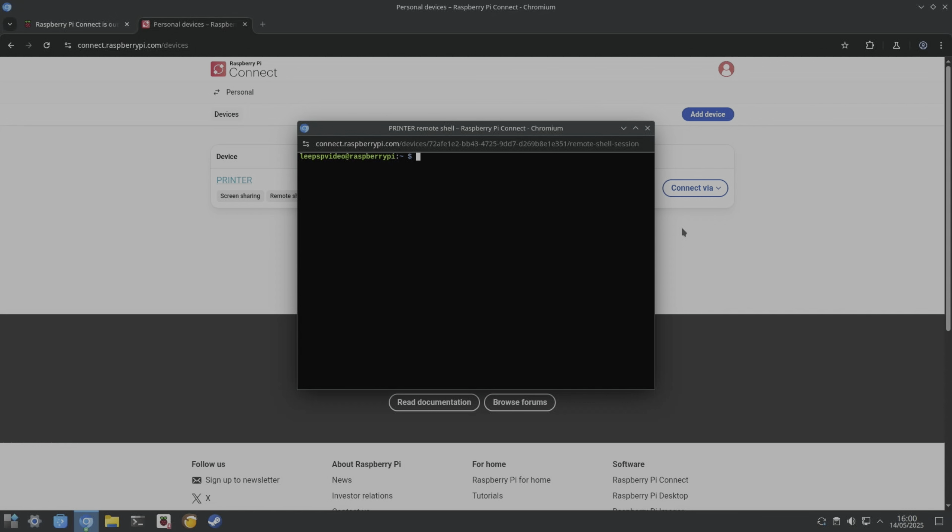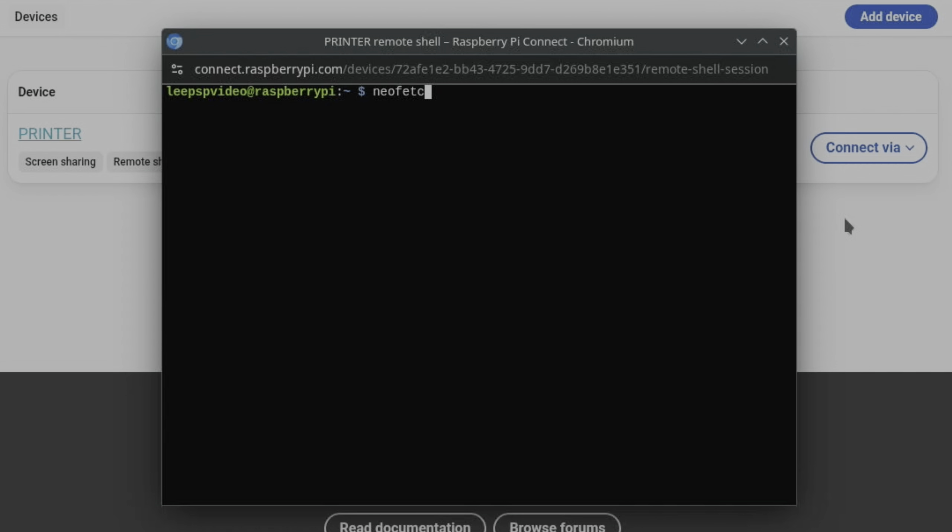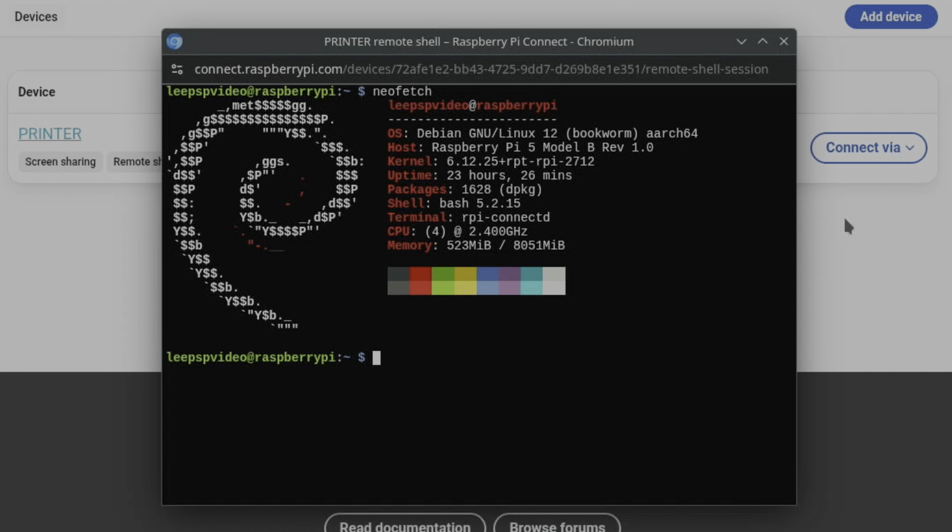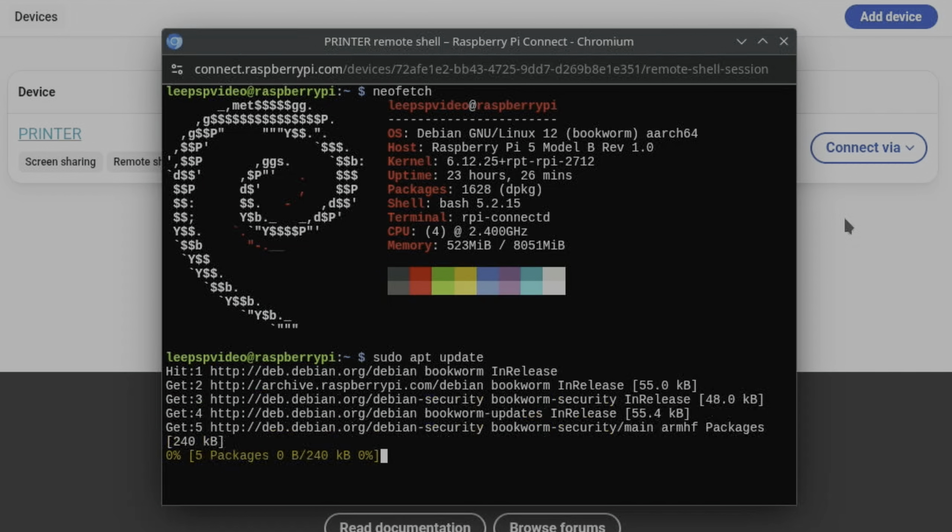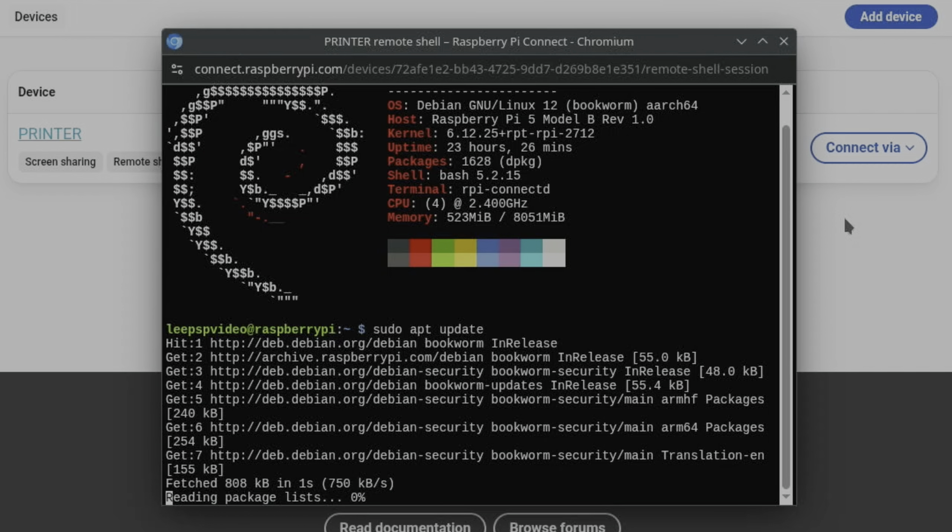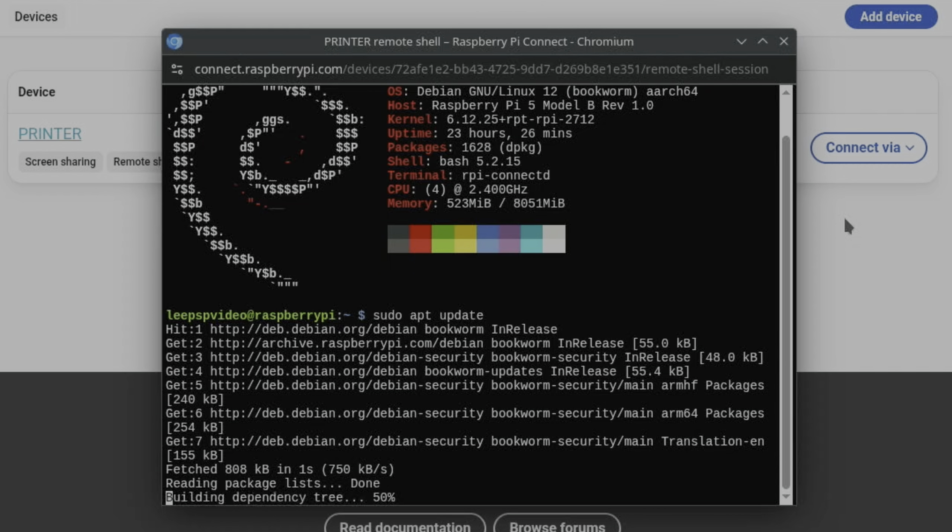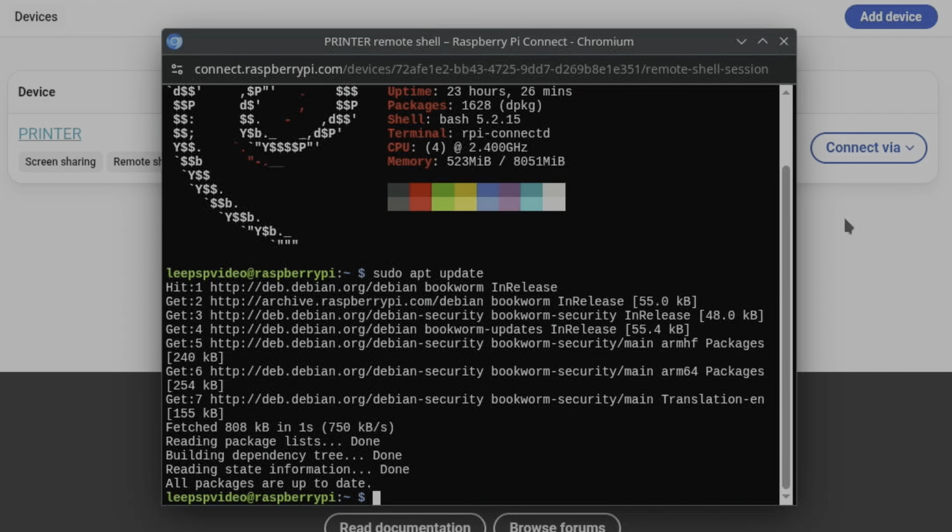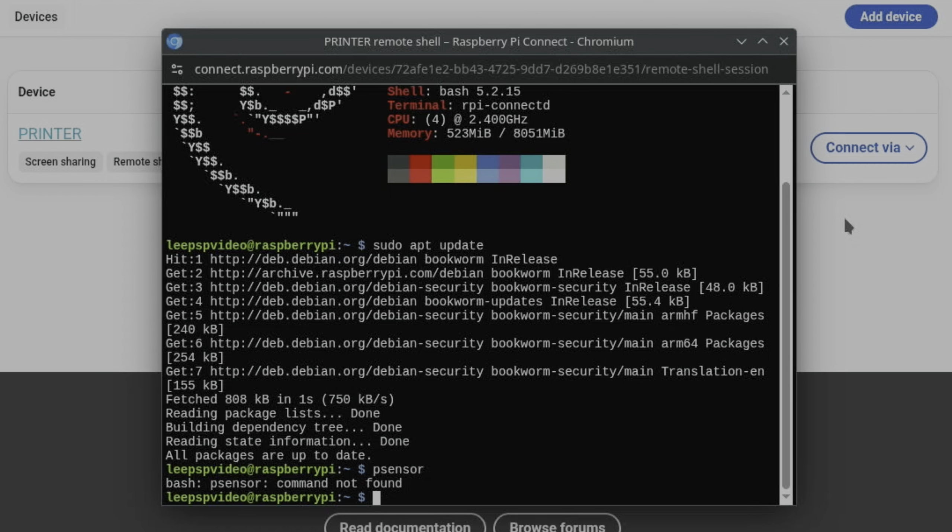And so it's going to be a lot more responsive because it hasn't got to relay so much information back. And if you wanted to just do updates and so on, just really, really useful for that. I can't remember if I've got psensor on there. What happens if you do psensor without GUI?